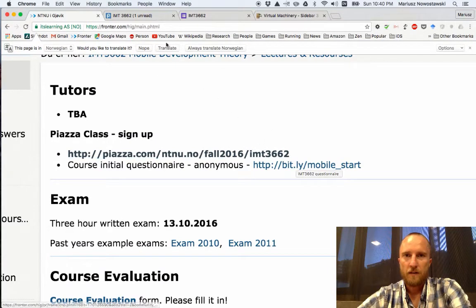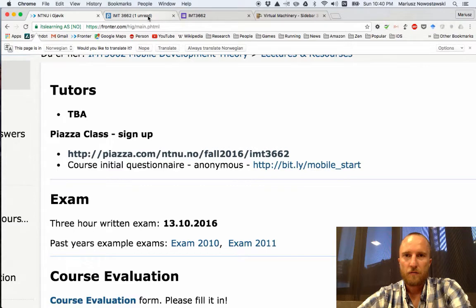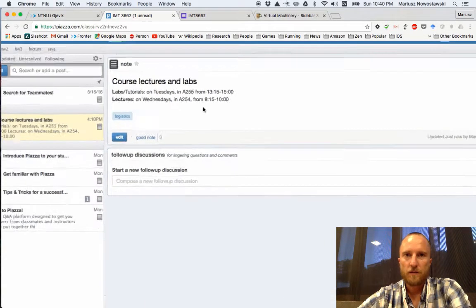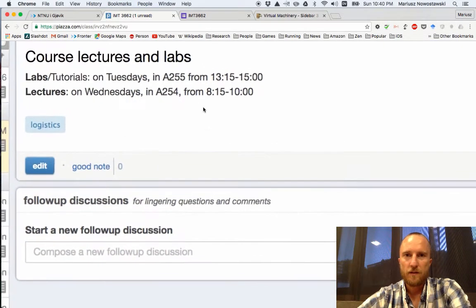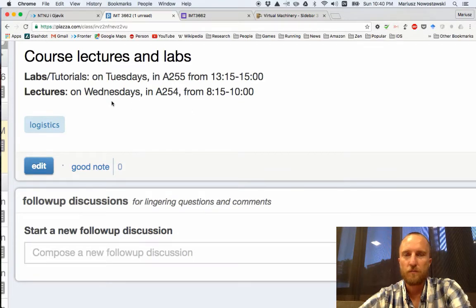The last thing I would like to say is that we will use the Wednesday session for lectures and Tuesday sessions for lab and tutorials. So there will be a practical and theoretical component to the course.